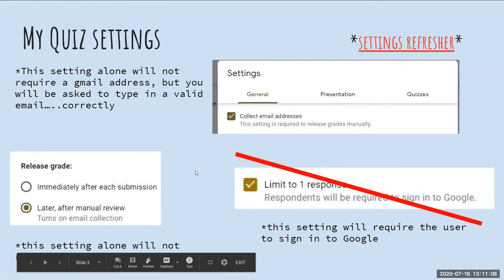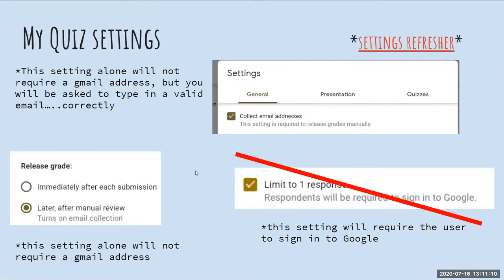Today you will take another quiz, but first I wanted to share what my quiz settings are for the quiz you are going to take. If you need a settings refresher, that's something we covered in the first part of the webinar. You can click the settings refresher link and that will take you to the presentation with information regarding settings on Google Forms.